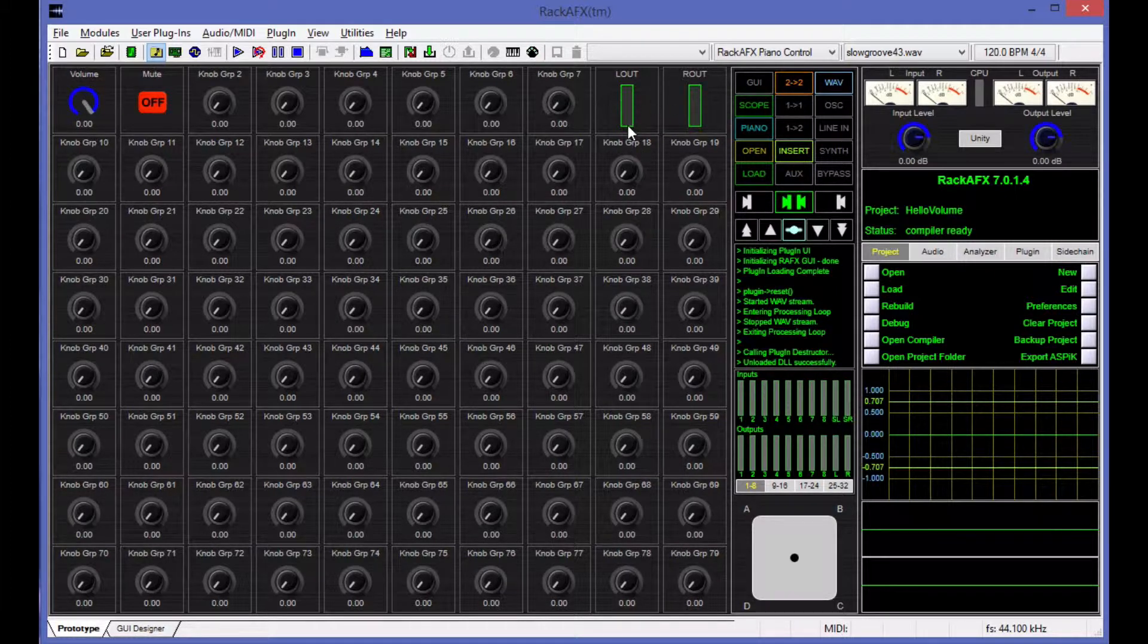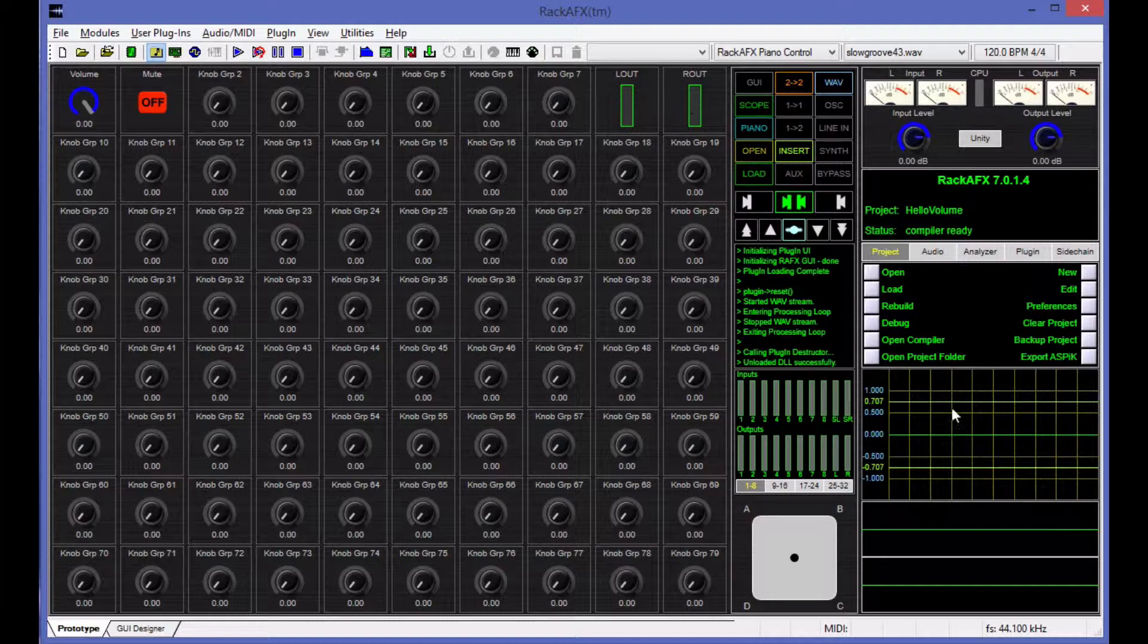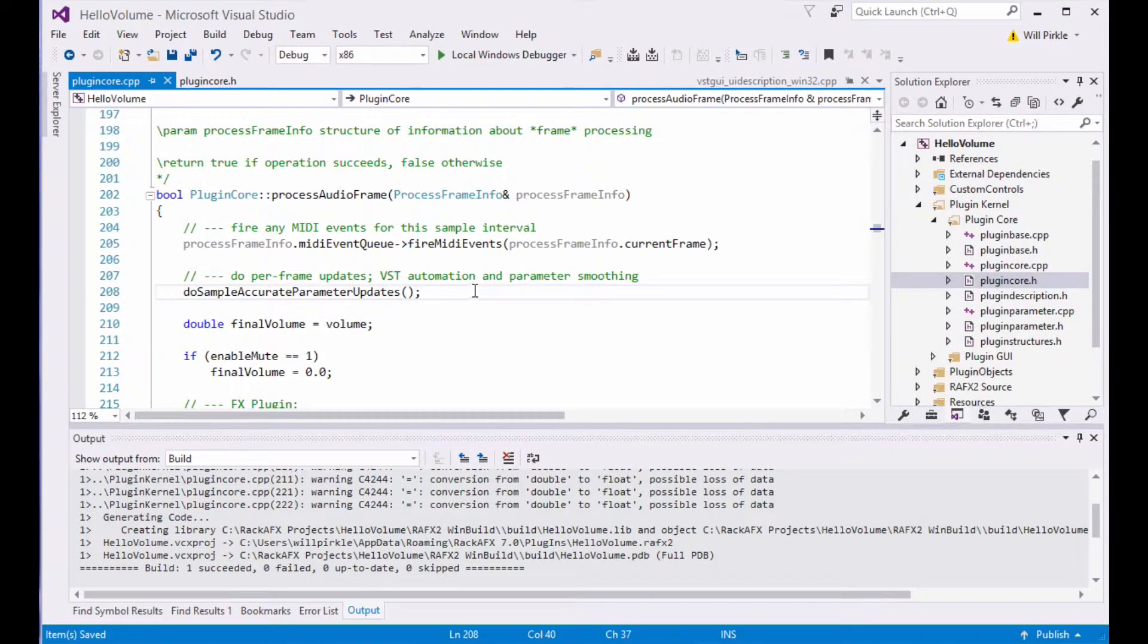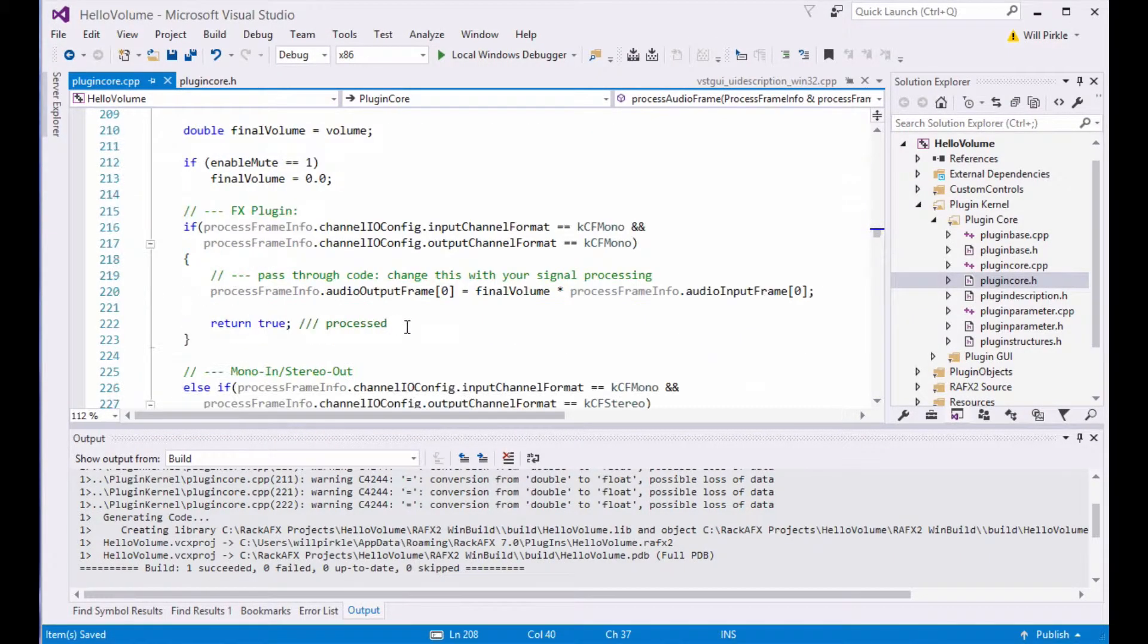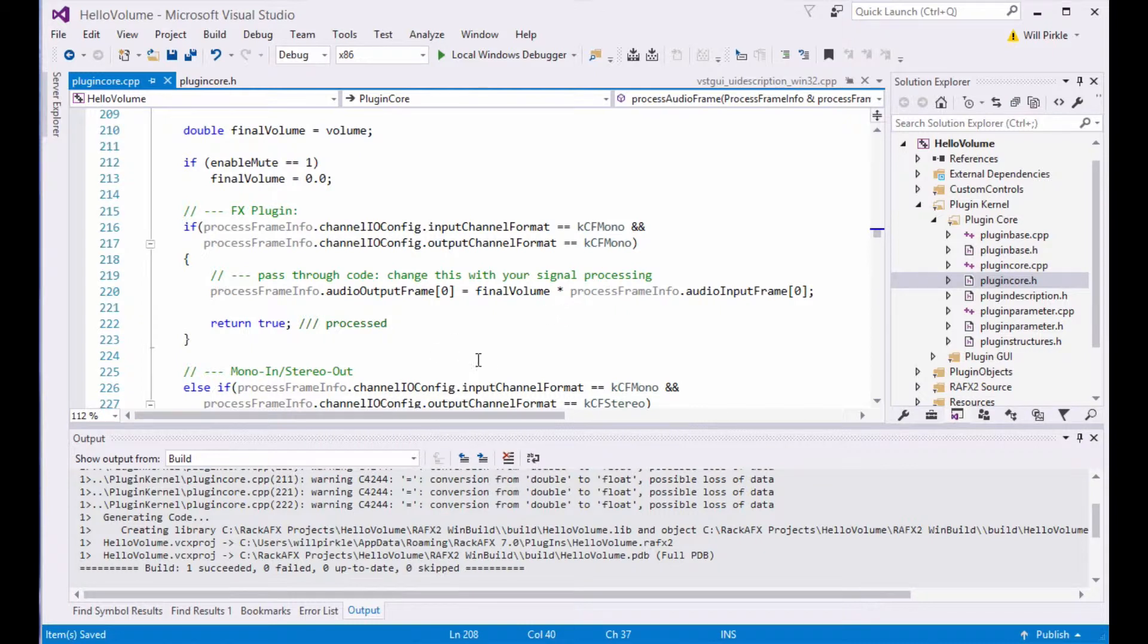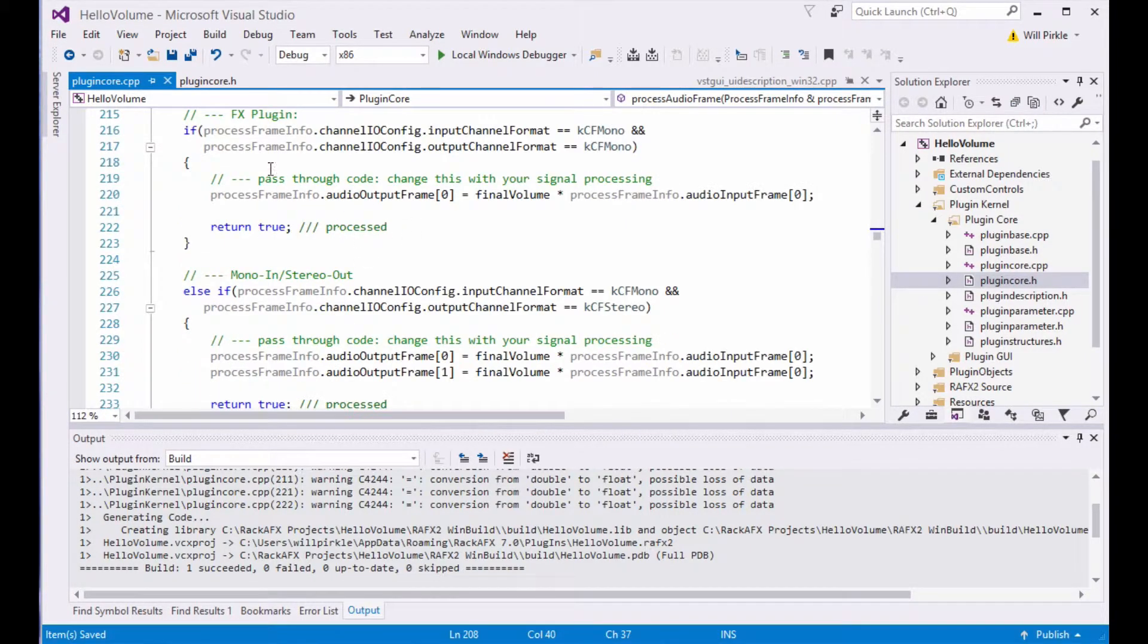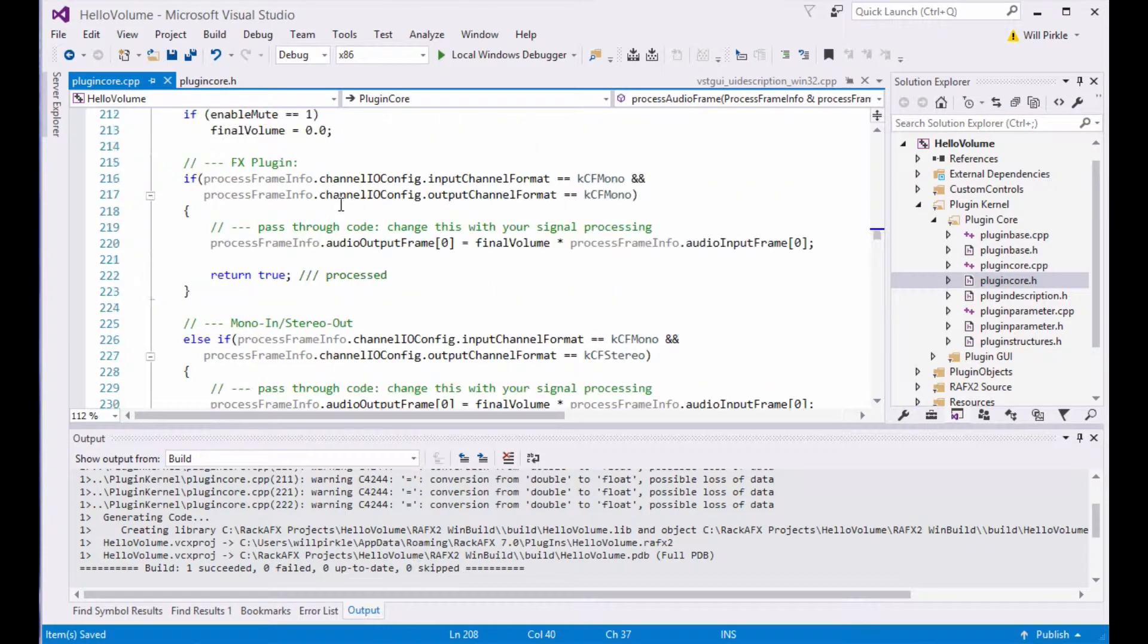What we need to do is we need to send data to these meters, and it's really, really easy in Aspik to do that. All you do is set that meter variable equal to the output sample value. So this is the left sample, and this is mono in, mono out.